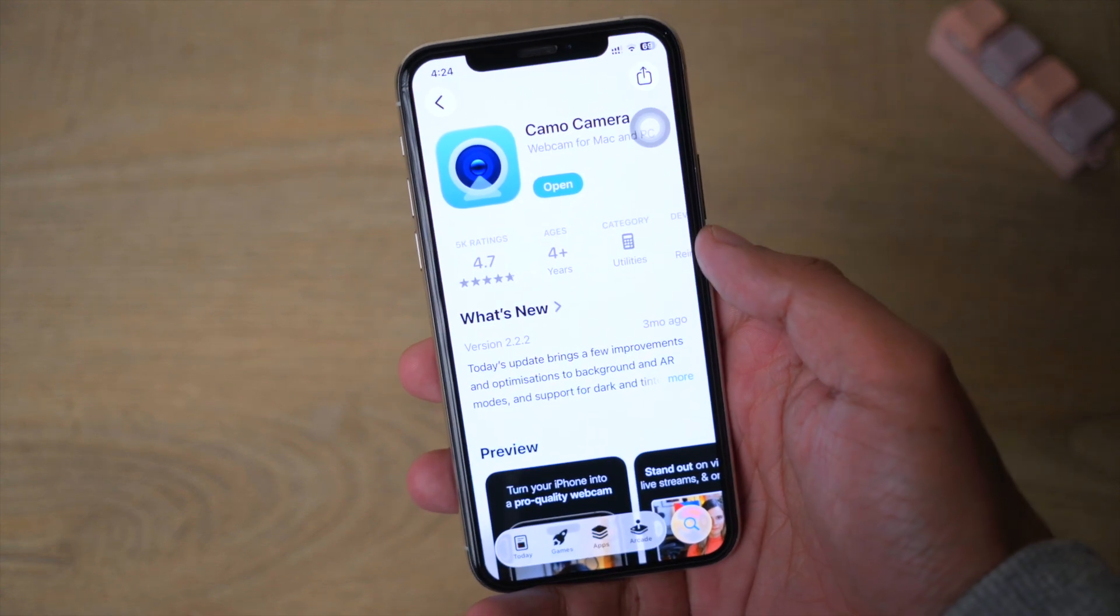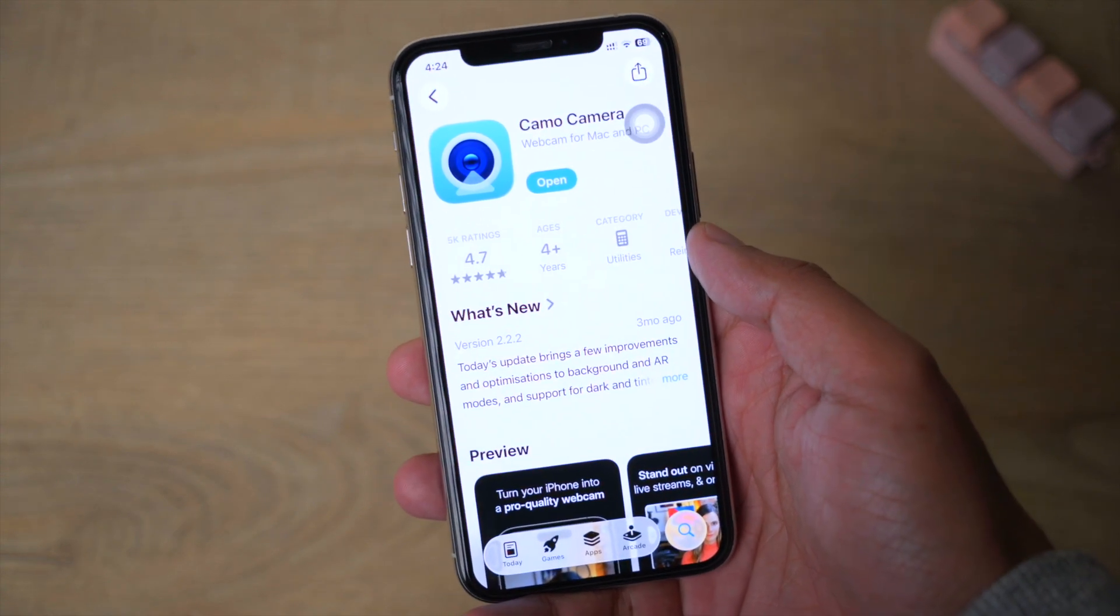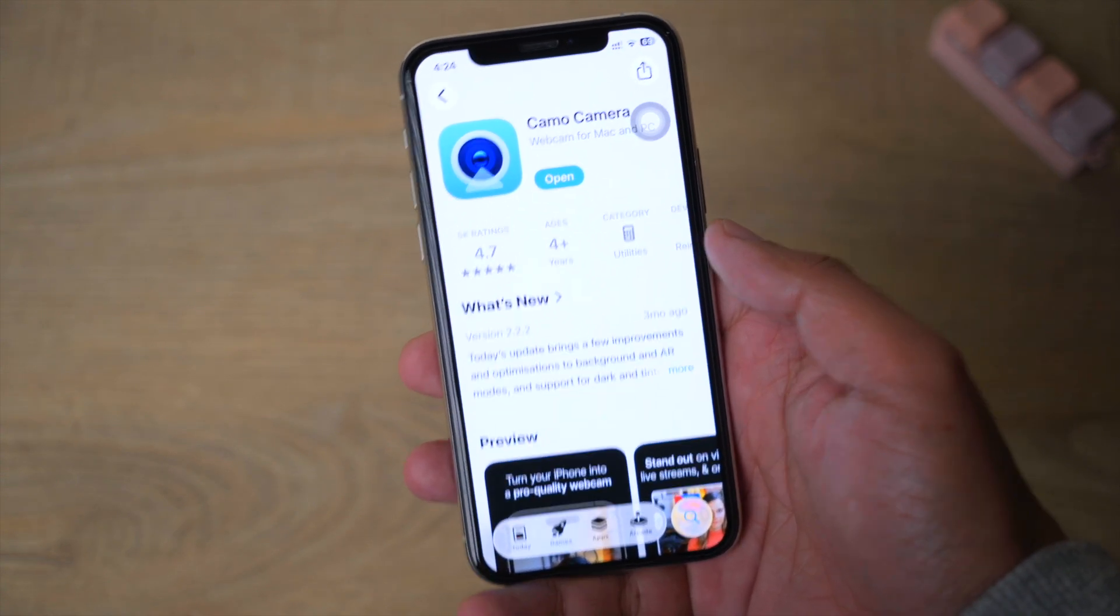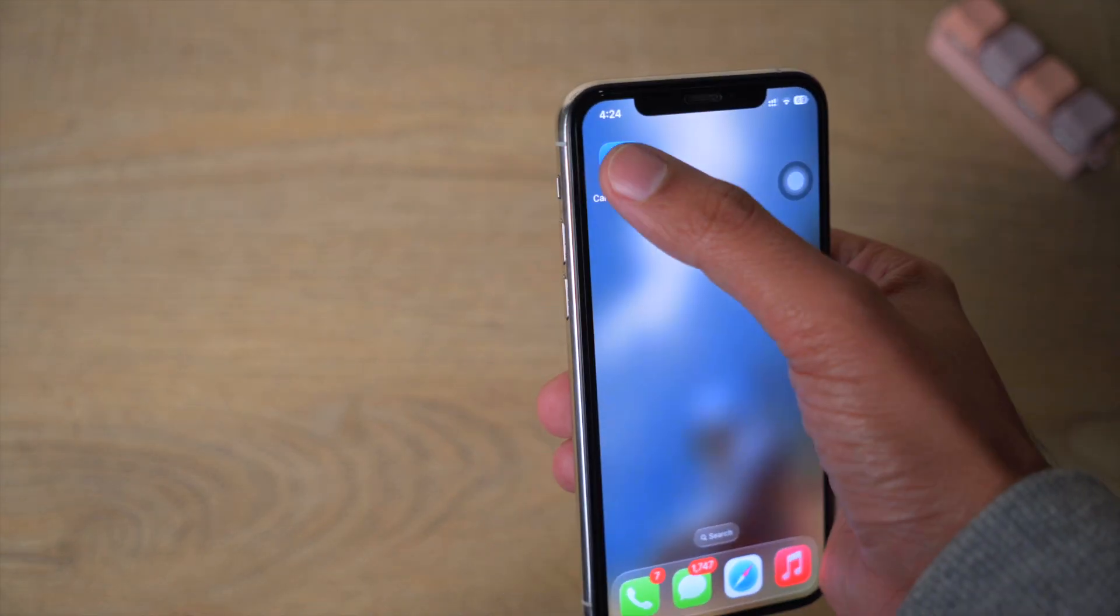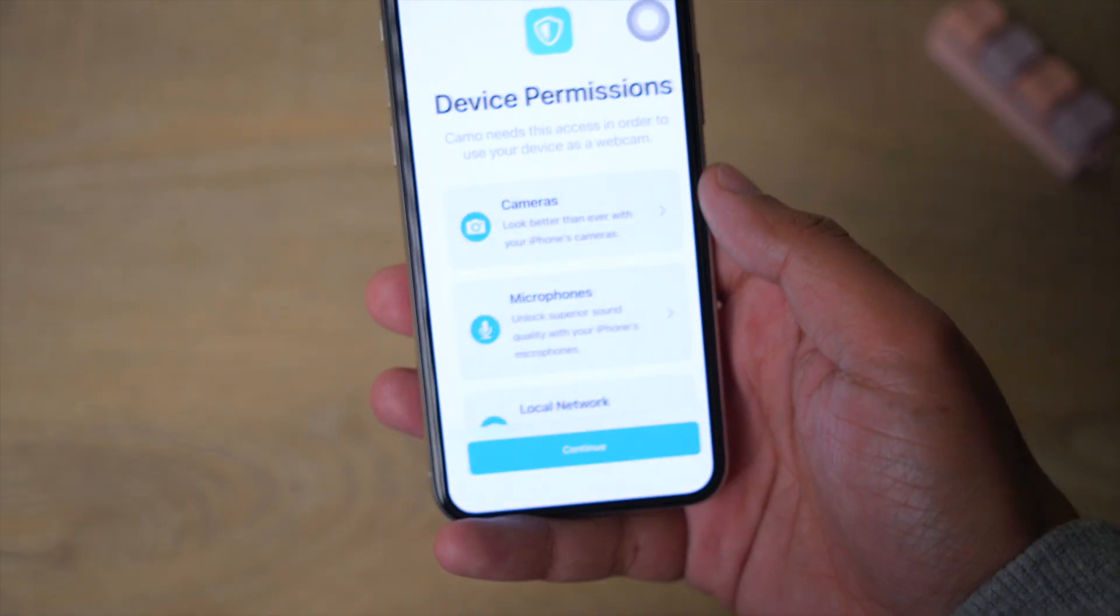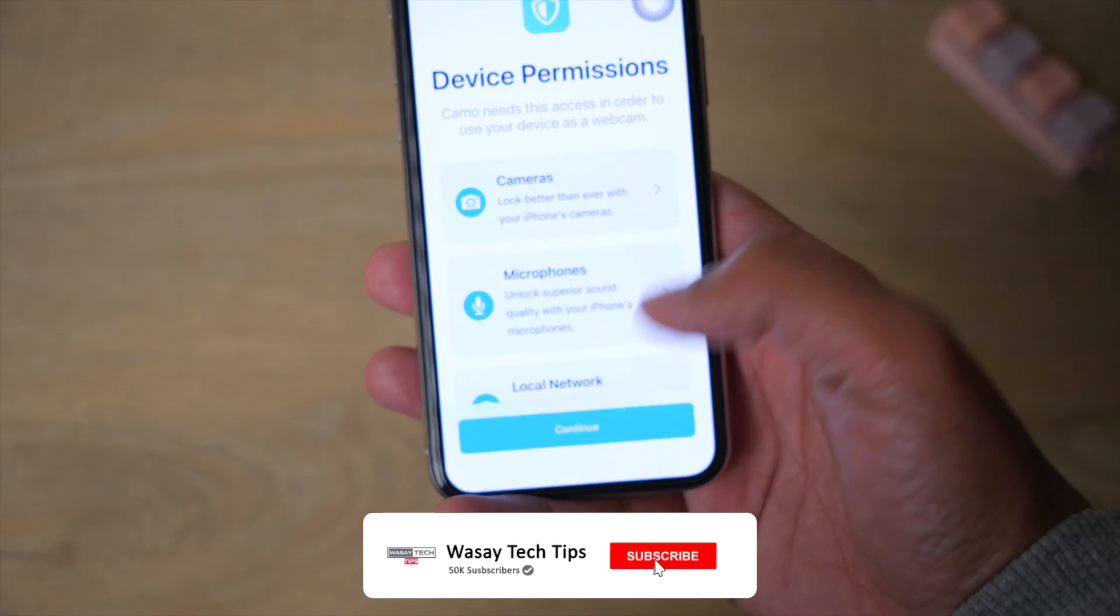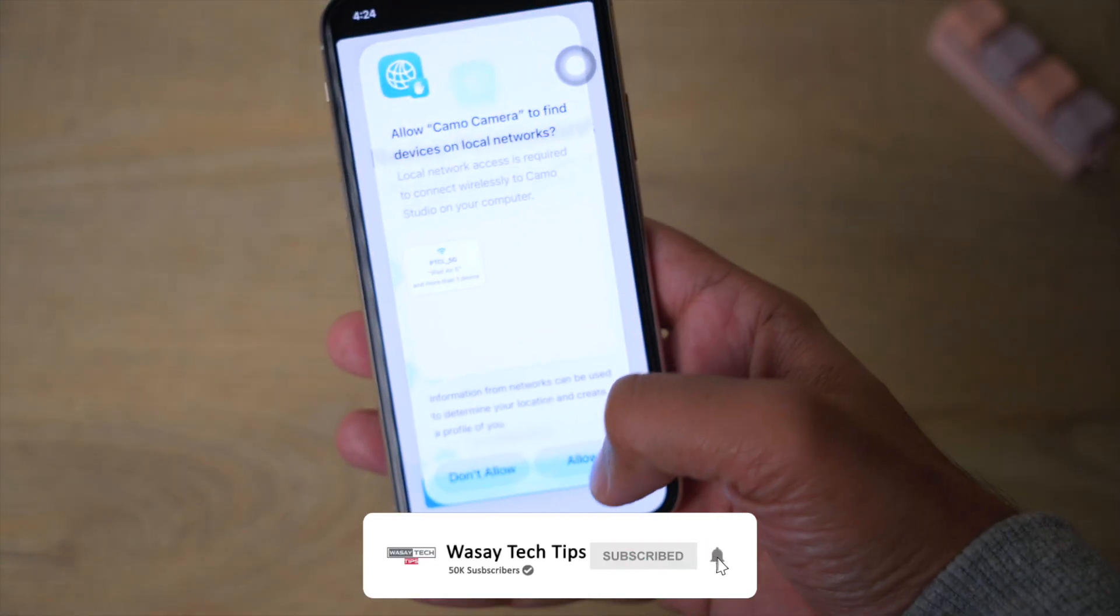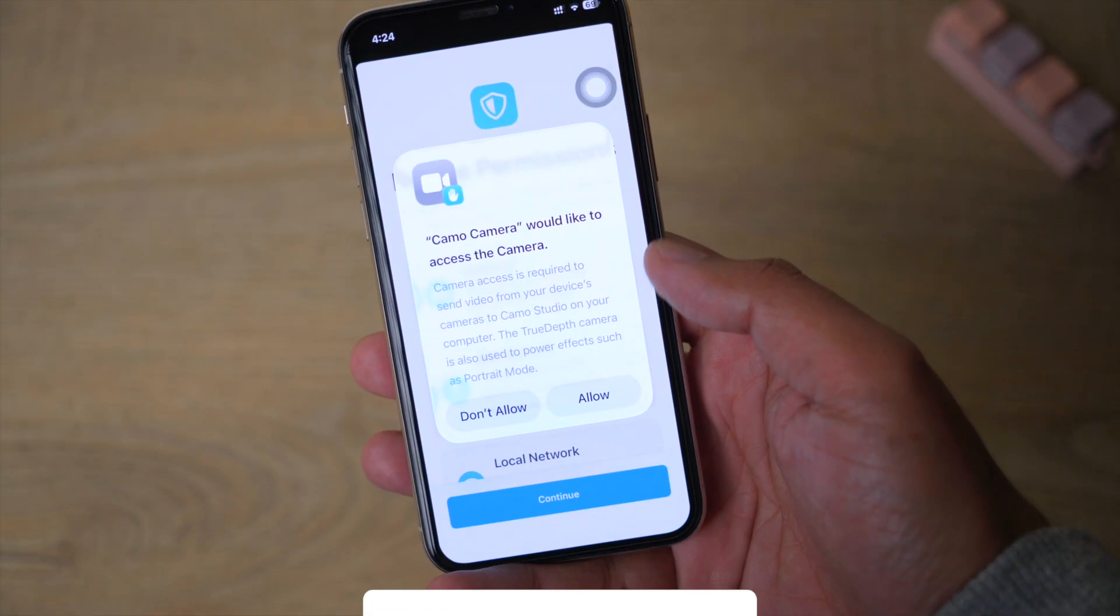First of all on your iPhone, you're going to open the App Store and search for the Camo Camera application. You're going to download this free app. Once you have downloaded this application you're going to open it.